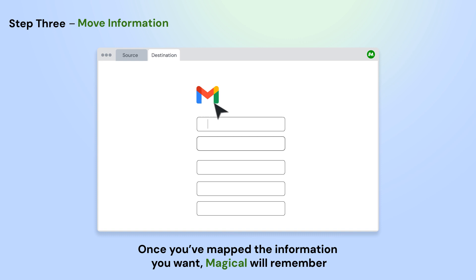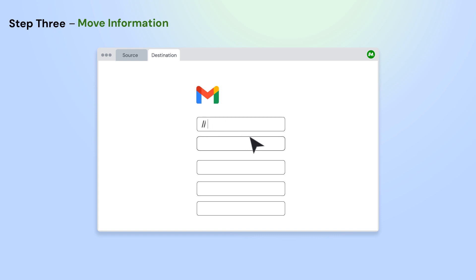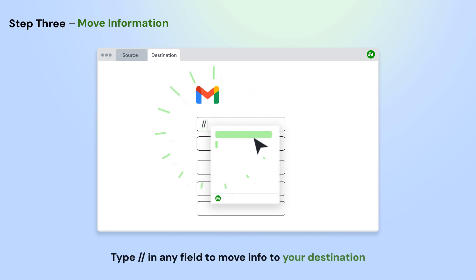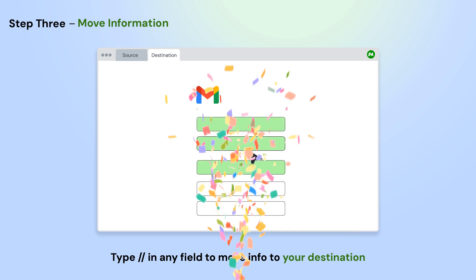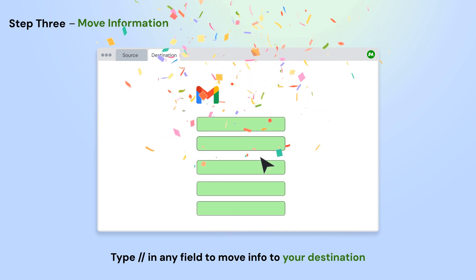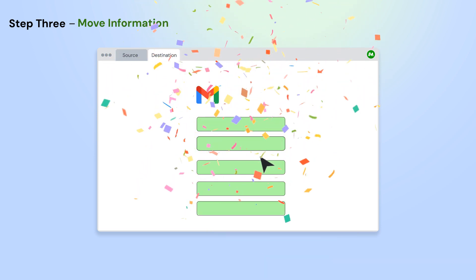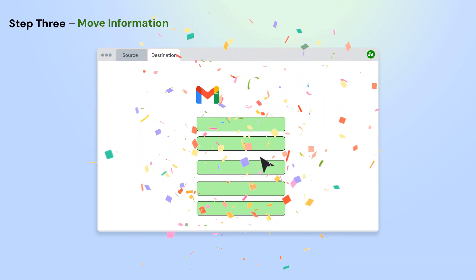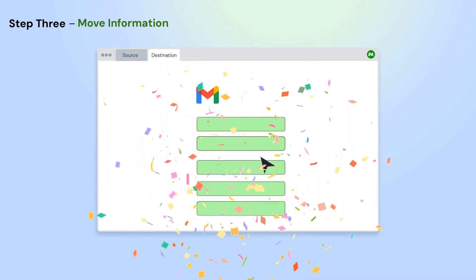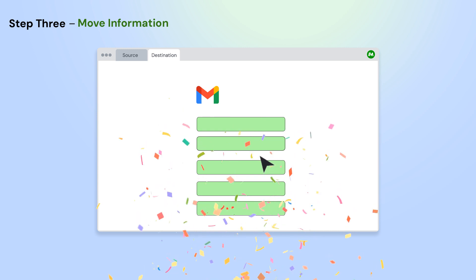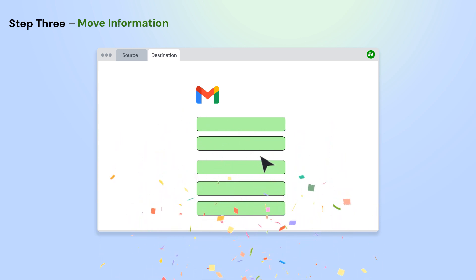Next, open the second app where you'd like to move information to. Type forward slash forward slash in any field and select the information that you'd like to move from the source. Fill out the fields once and Magical will remember. Anytime you do this again, it will automatically move all the information in one click.